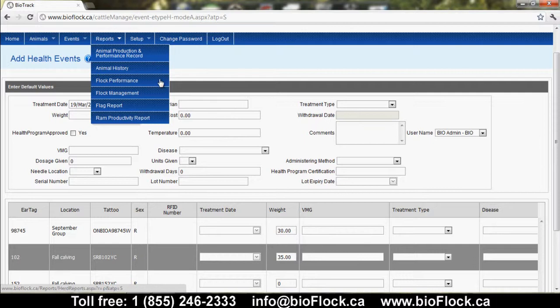Flock Performance: you would select a year that you wanted to view, and then BioFlock would pull in the four years prior to that and average them to give you a five-year view of the performance of your flock. Flock Management looks more closely at a lambing season and gives you the details to review your lambing season and make decisions going forward.